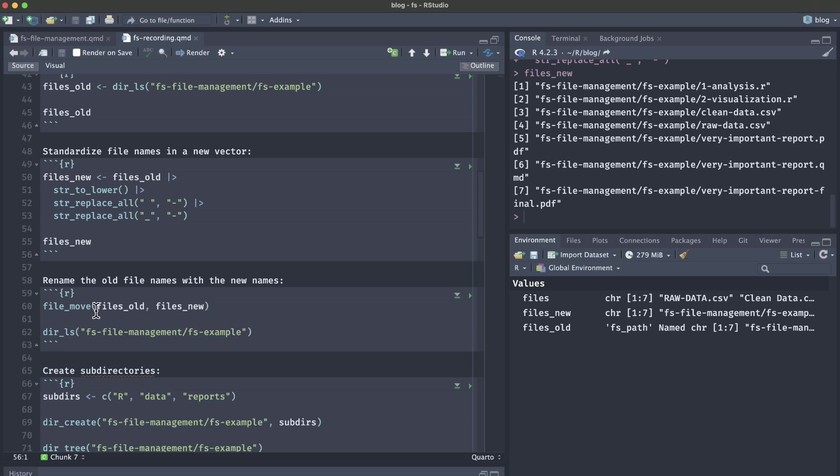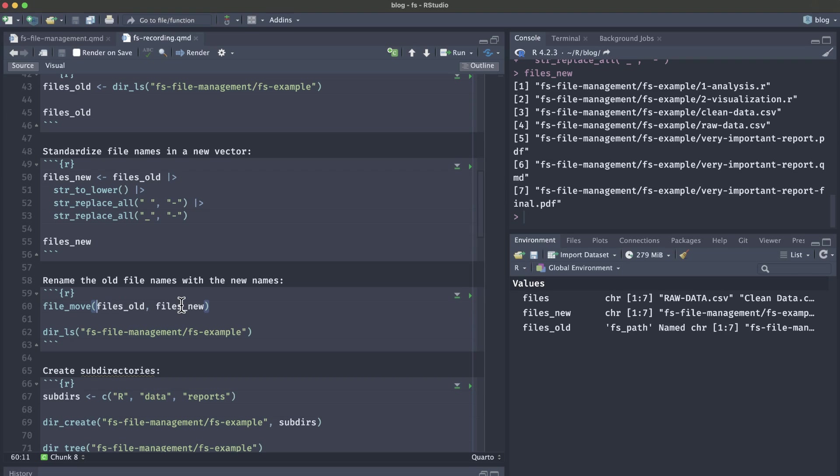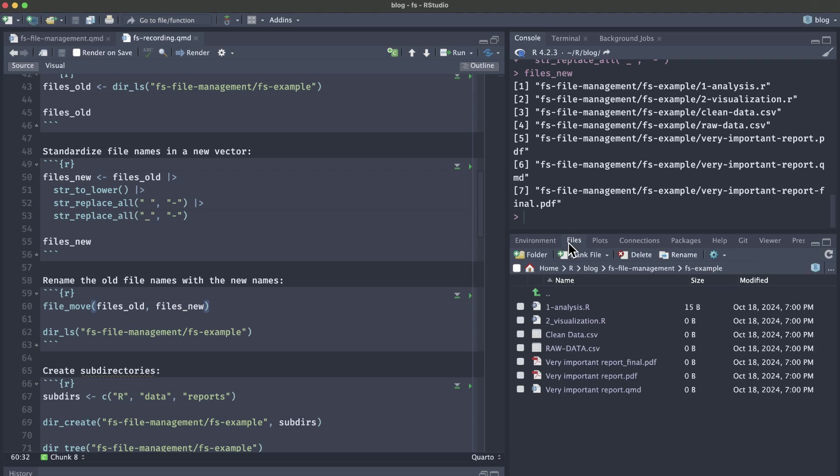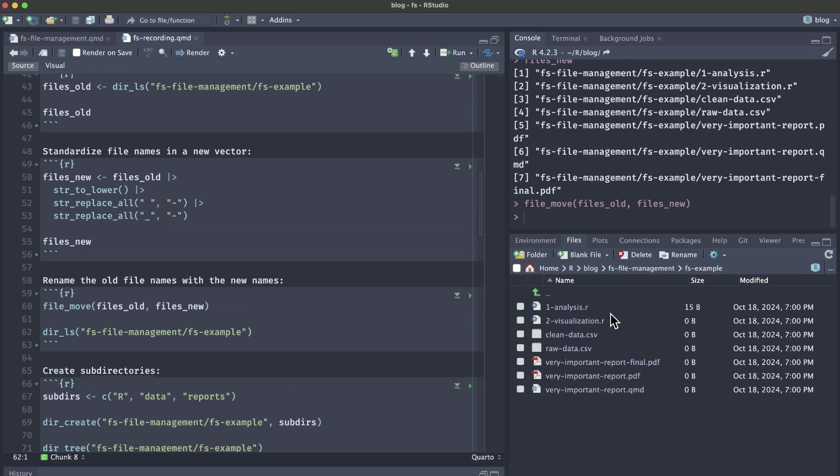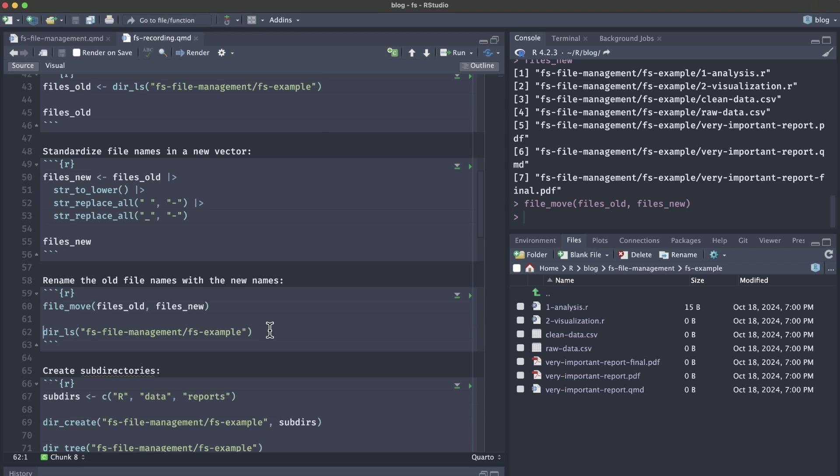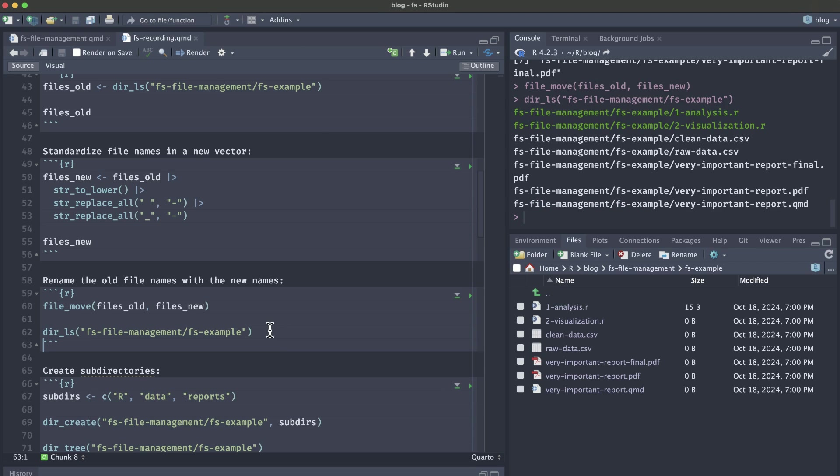We're going to use the file_move function from the fs package in order to rename those old file names with these new file names. The file_move function takes the old names first and then the new names. And this function also would work if you weren't renaming things and actually just wanted to move files as well. Going back over to our files, if I run file_move, you can now see that all of our file names have been updated so that it's all lowercase and it's all hyphens or dashes instead of the spaces and underscores. If we also run the dir_ls again, we'll get another peek here of the new file names with the whole file path.